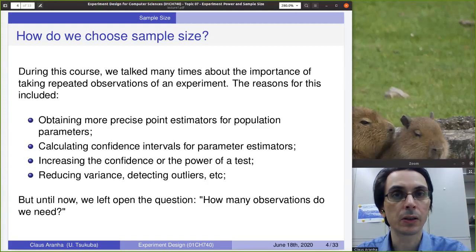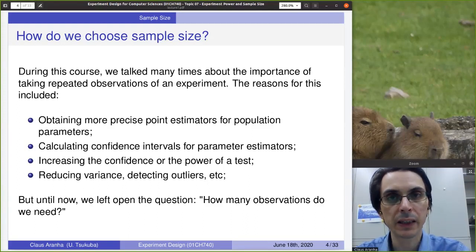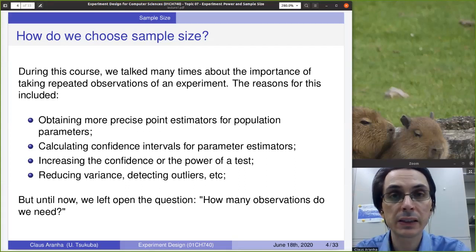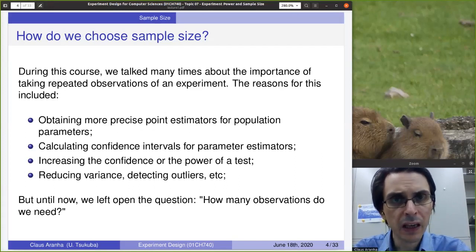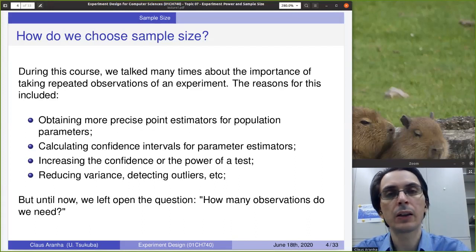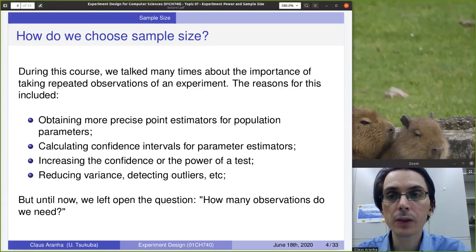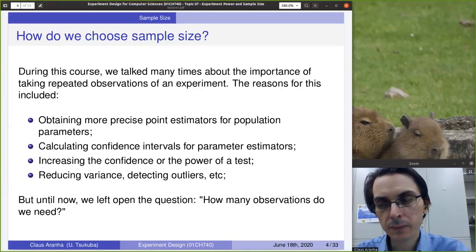The power of a test depends on the number of observations, as well as the confidence of a test. Beta, the power of a test, or alpha, the confidence of a test, is related to the number of observations. Also, when we have a large number of observations, it's easier for us to find outliers and special situations. If you only collect a very small number of samples, you might not have the chance to observe some unique cases of your experiment.